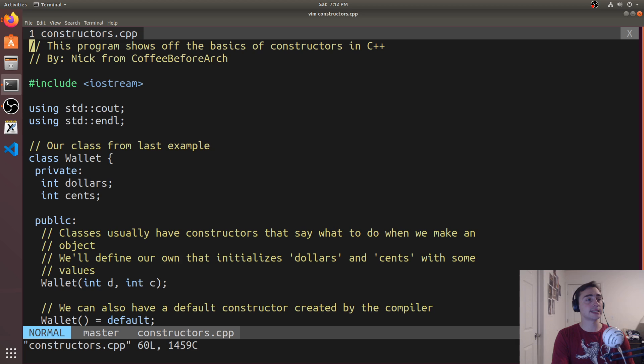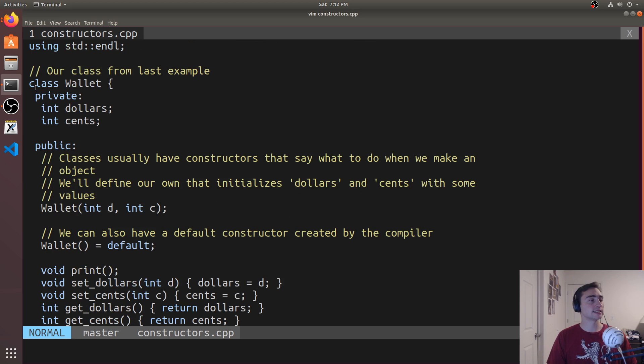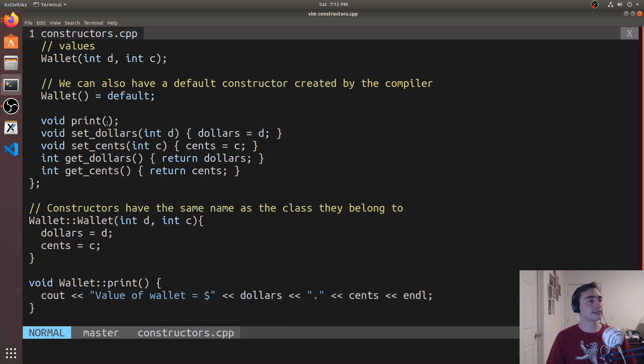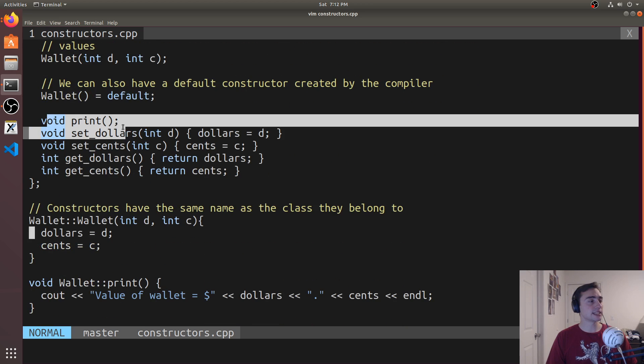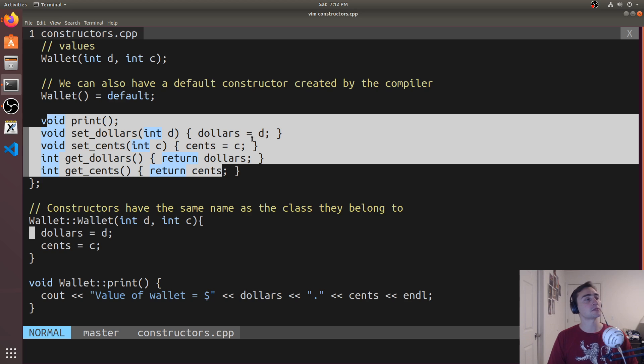And while this example will be using classes, the same ideas work for structs as well. So here's our class, Wallet. It has our private data members, dollars and cents, and it also has our member functions, say print, and our setters, and our getters.